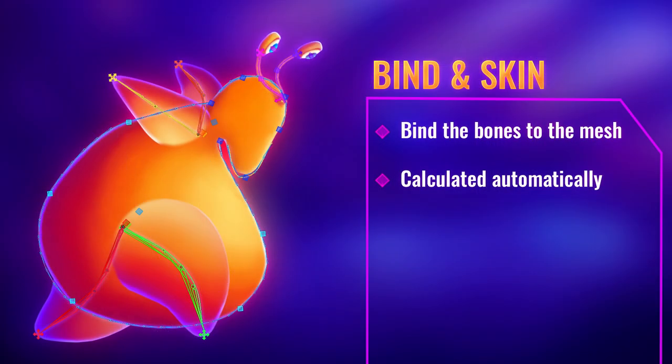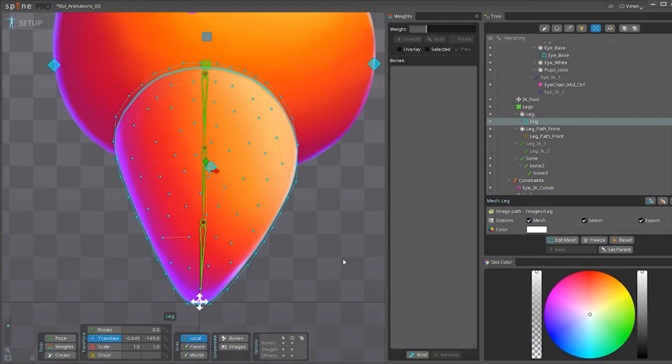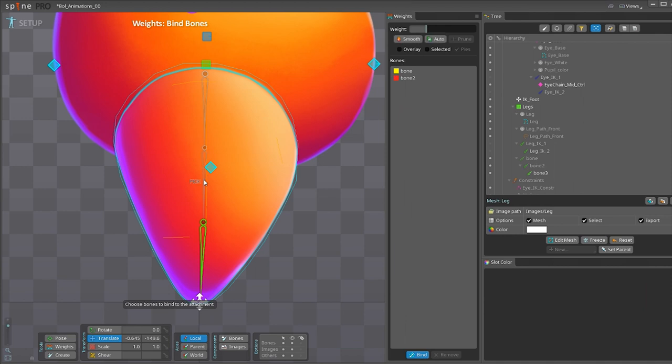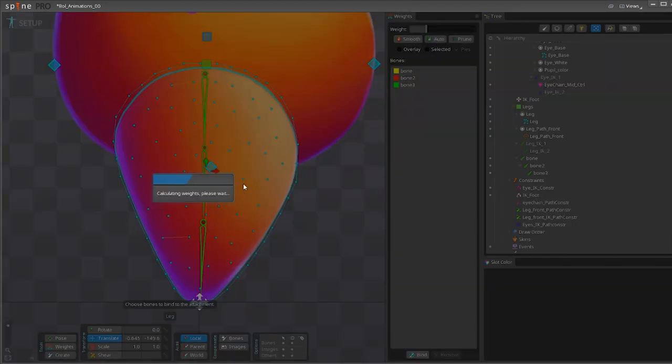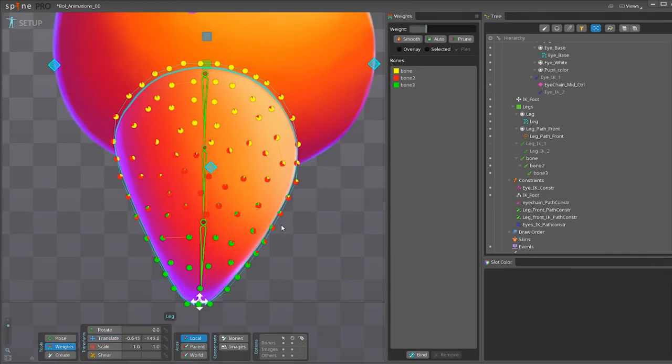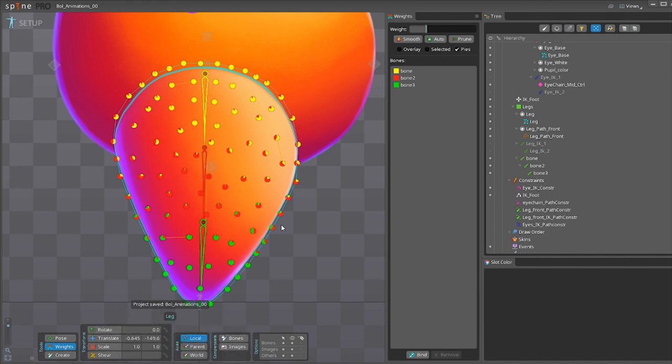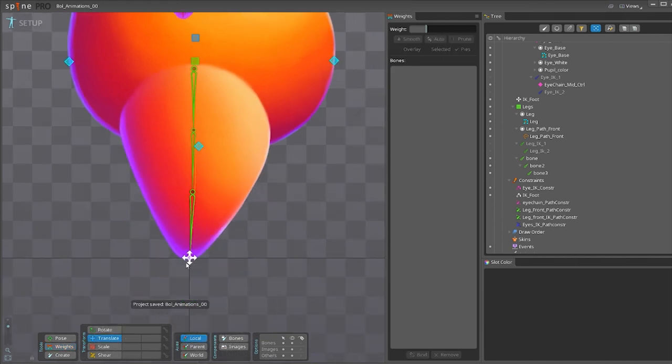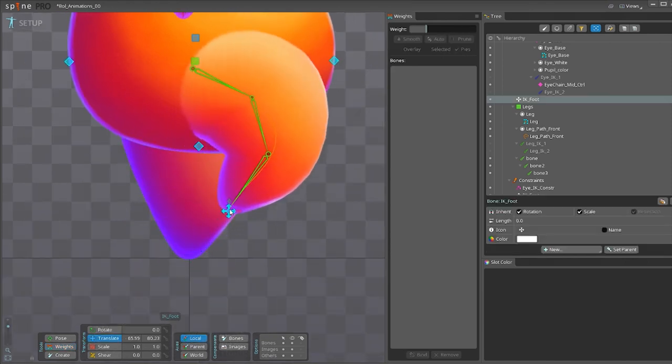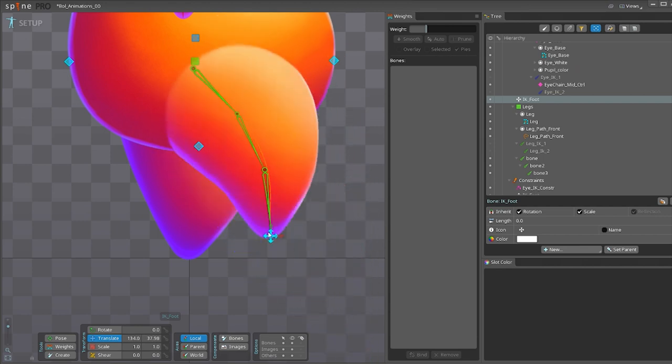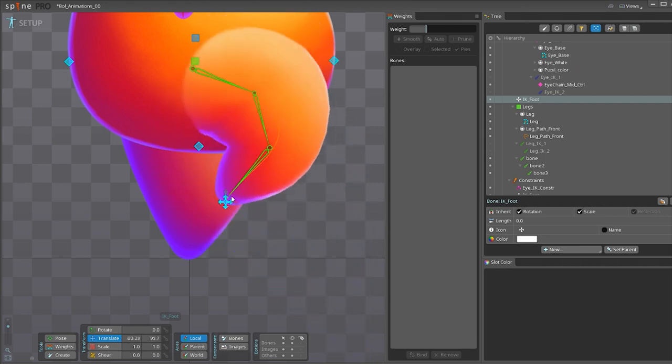And now only one step is left, and that is to bind and skin the bones to our image so that our image moves along with them. We select the image and bind the three bones to it. You click auto, and Spine automatically calculates it. You can check it with weights. And there you have it. Now, if you move the IK around, you can see that it squashes and stretches and follows the curve.